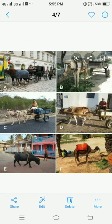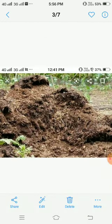We get manure for plants from animals such as cows, horse, camels, etc. Manure is the dung of some animals that is used for plants to make them grow better. Dung is the waste matter of animals.